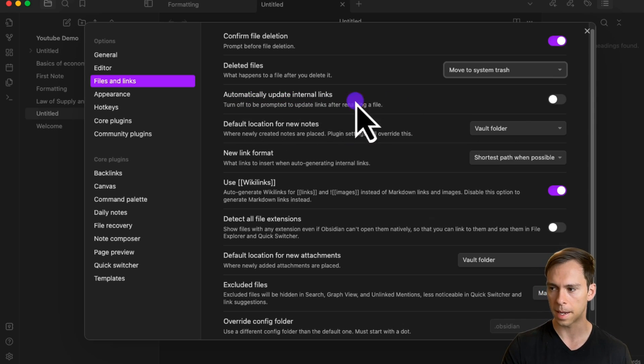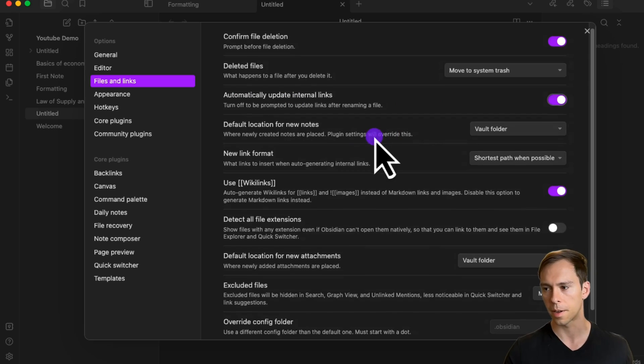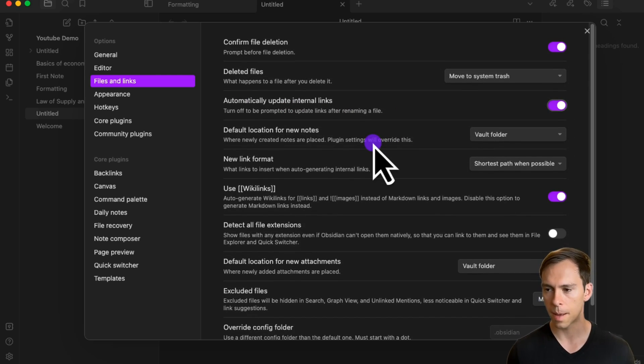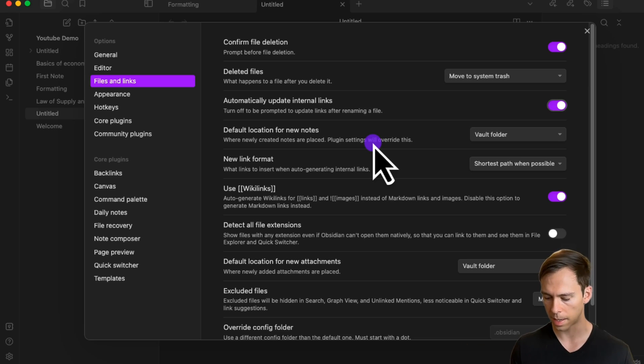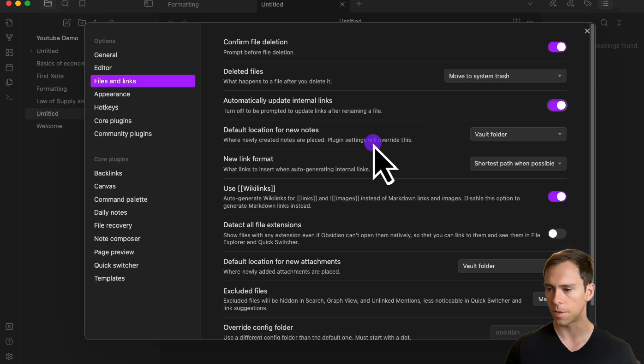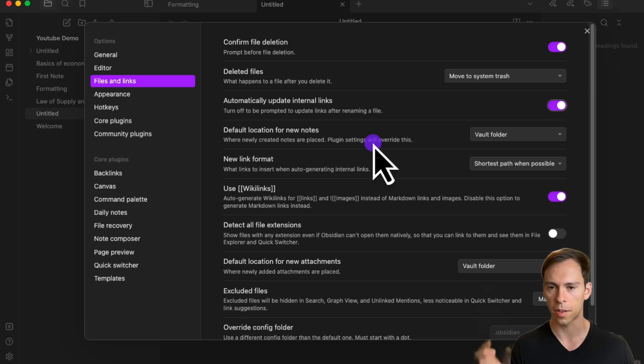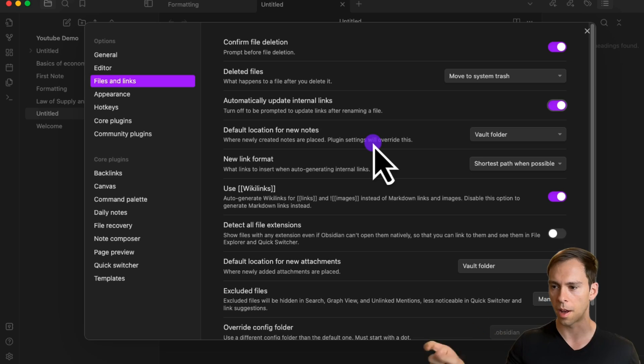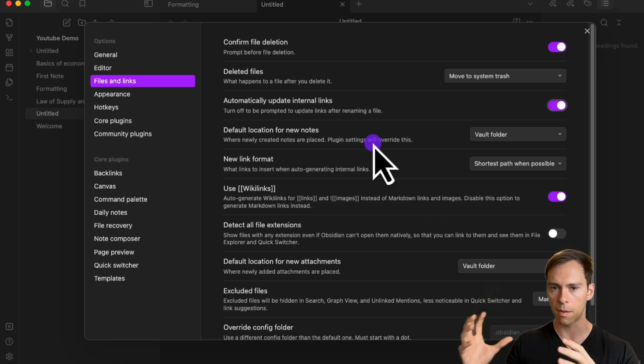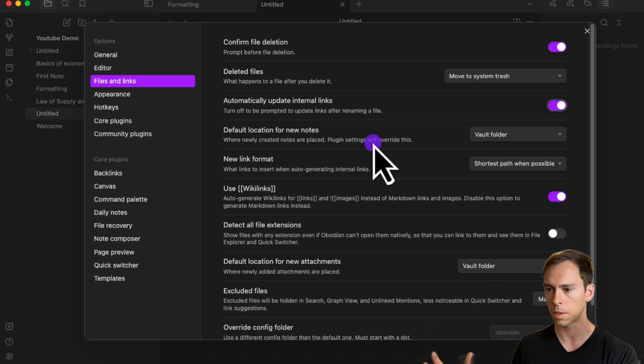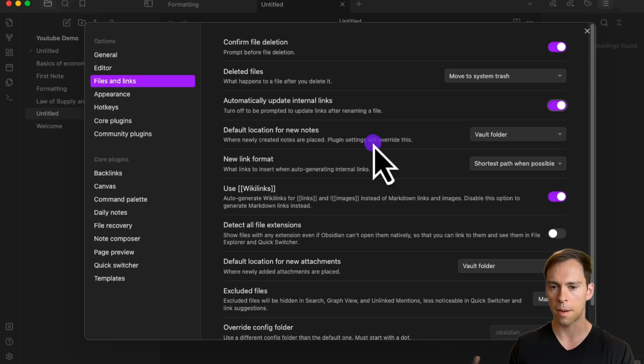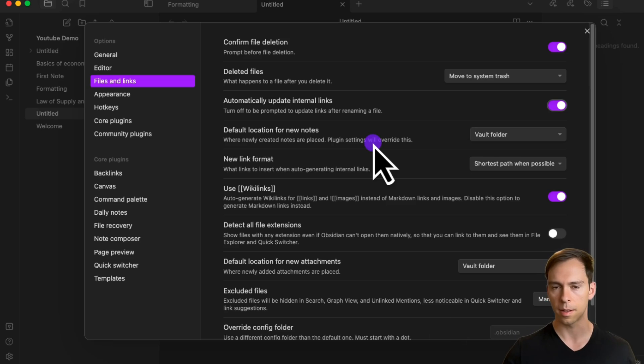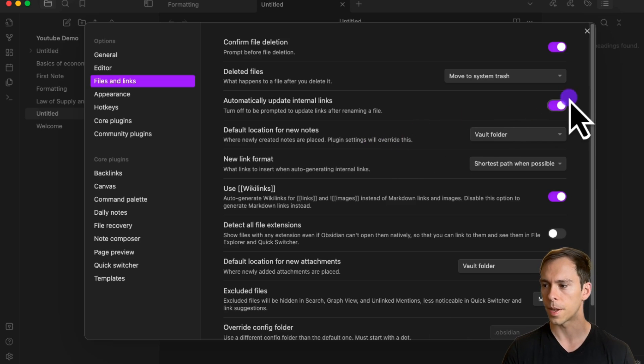The next one is extremely important: automatically update internal links. I'm going to turn that on. What this does is whenever you rename a file, if you have your files linked and you rename it—for example, if I have a note called 'law of supply and demand' and change it to just 'supply and demand'—the note name will automatically update across all of those links at every point that it exists.